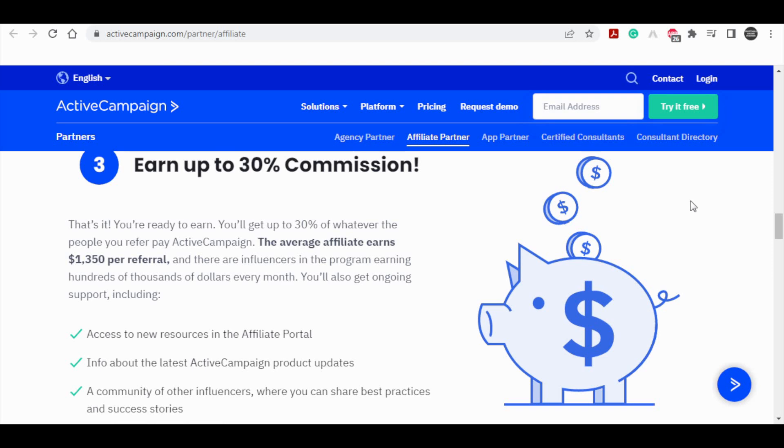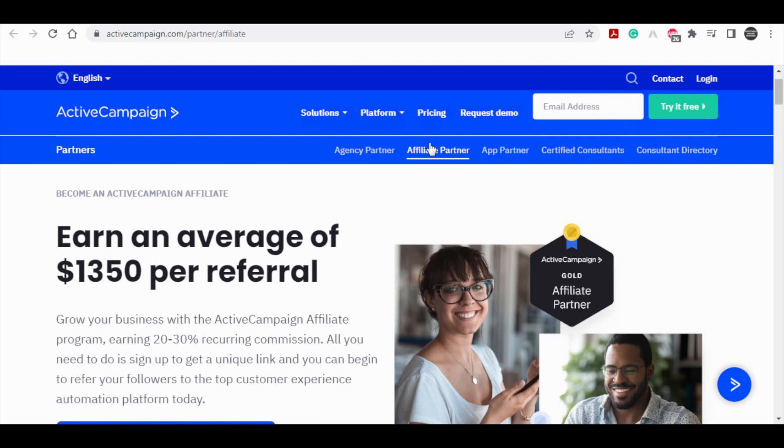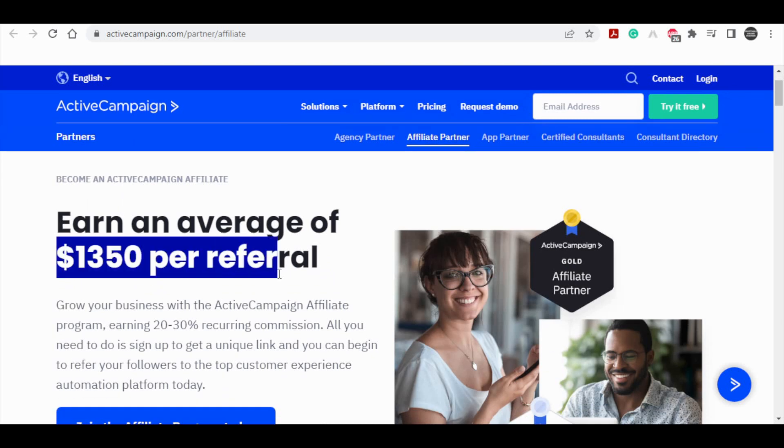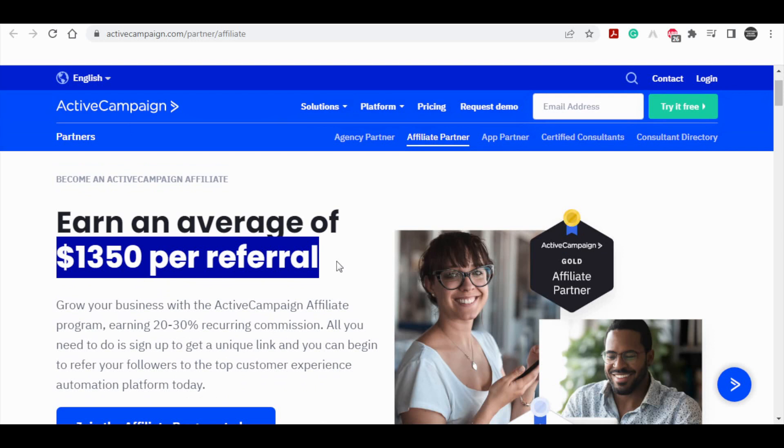For the record, you can see that this website will pay me up to $1,350 per single referral. So, to say it's high paying is an understatement.